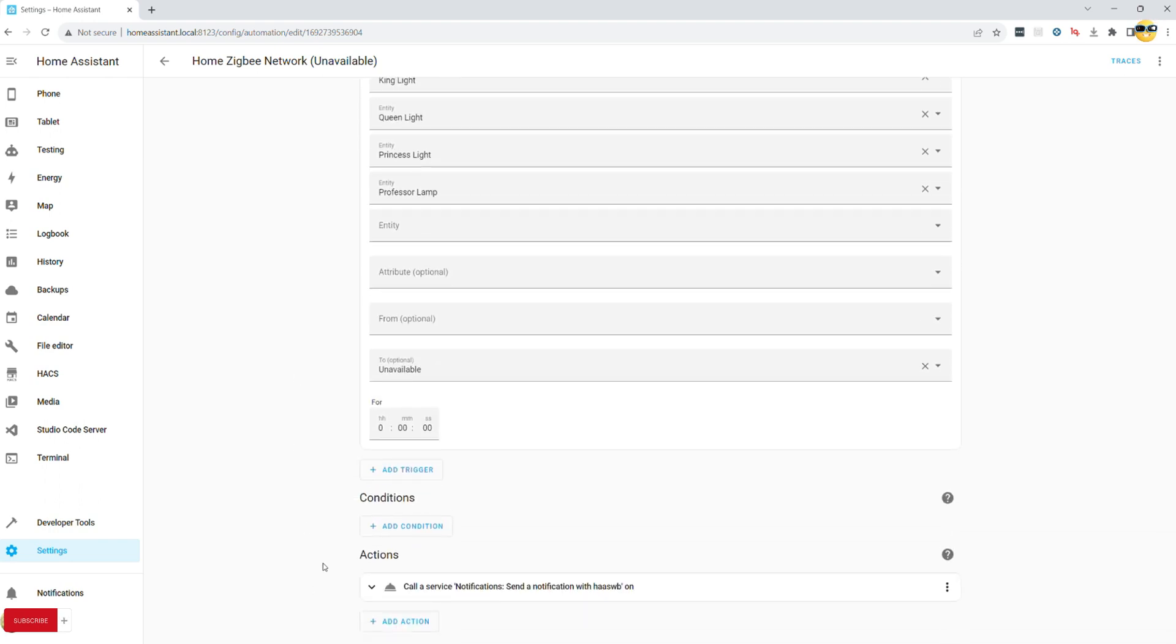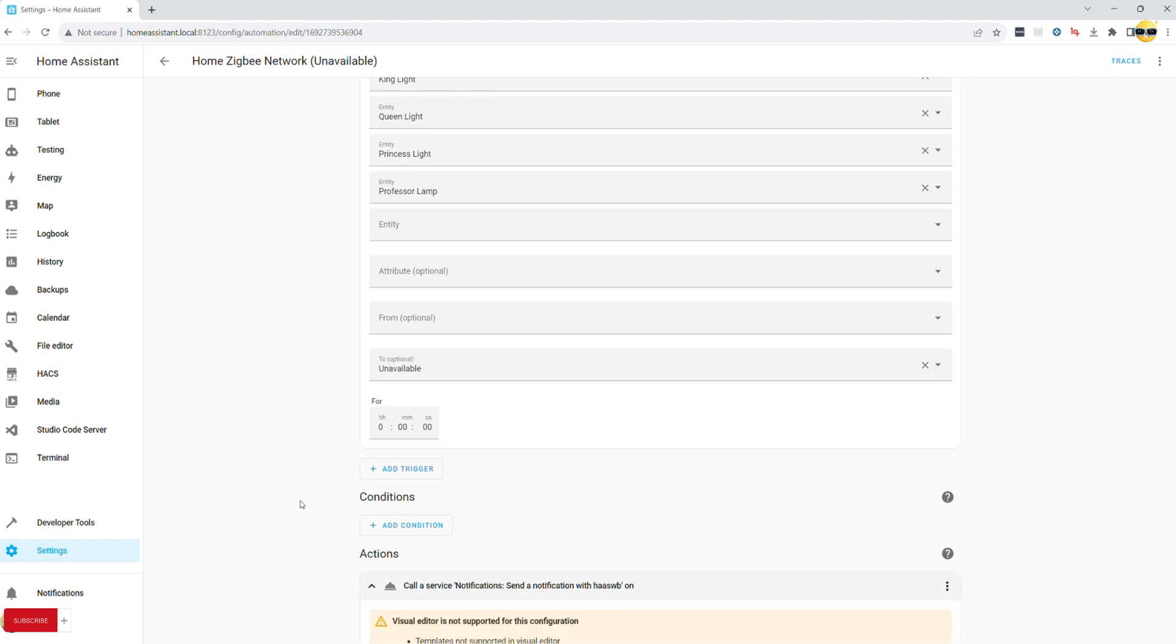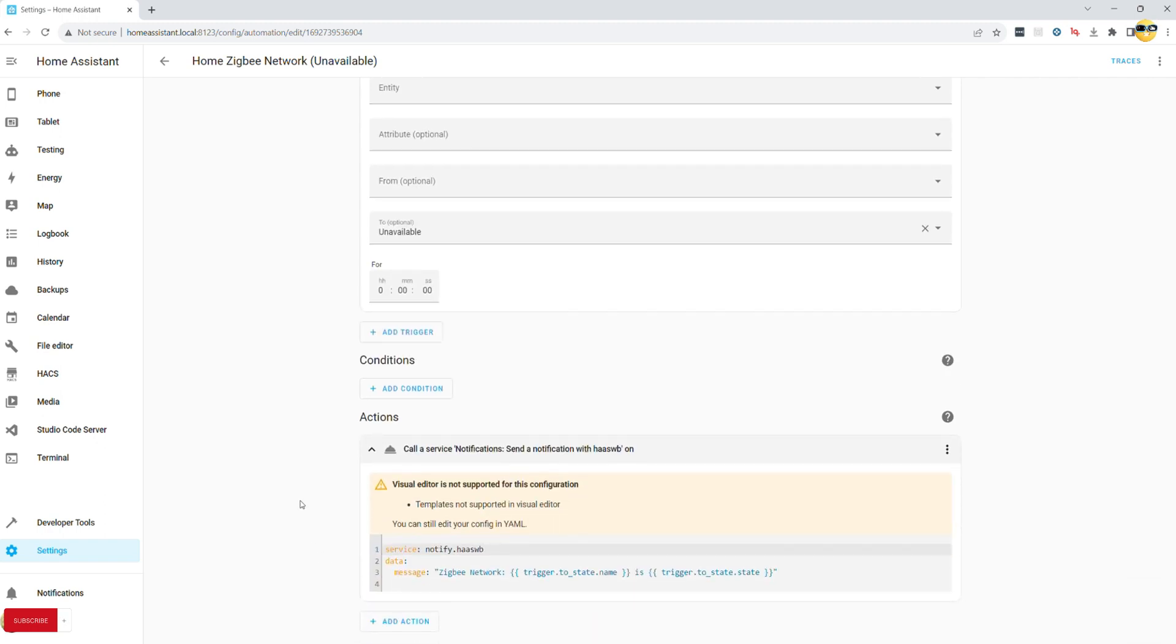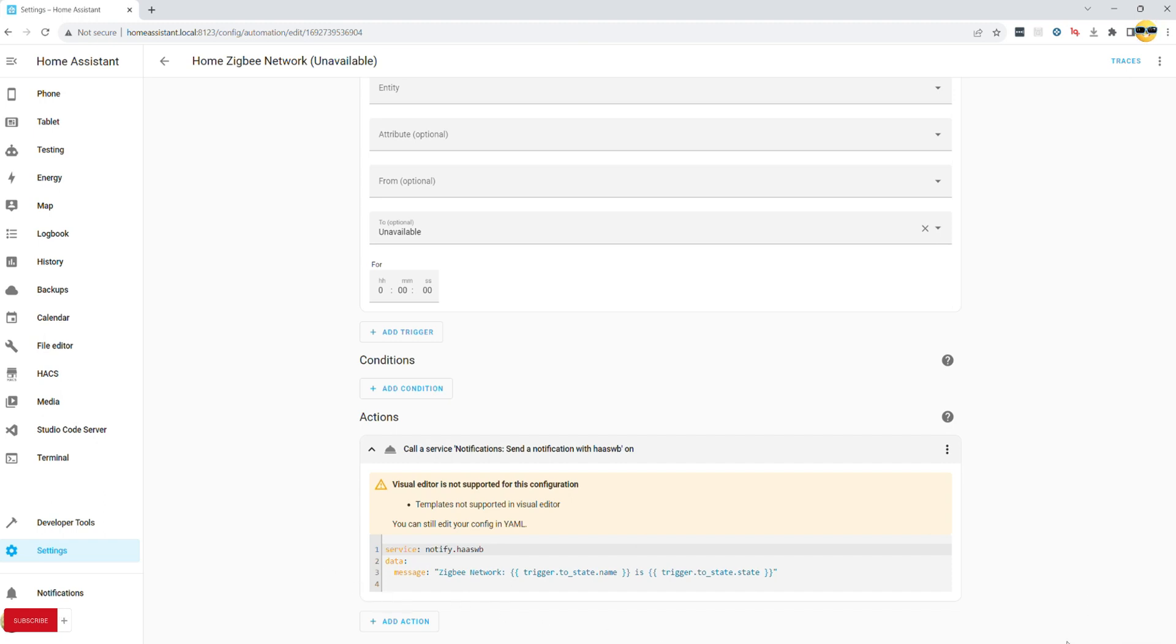With that concluded, you will need a very simple notification action, similar to the one we looked at for previous automation. Once again, if not feeling confident, just copy-paste from description or copy across by freezing the frame. In case of devices going offline, I prefer to send a notification to my phone, so that I know immediately if something goes wrong.